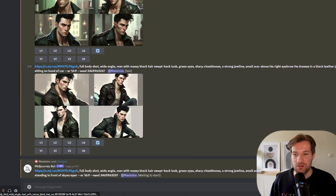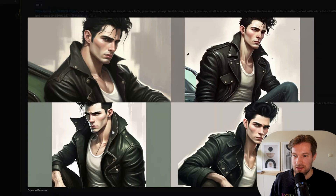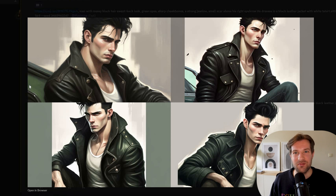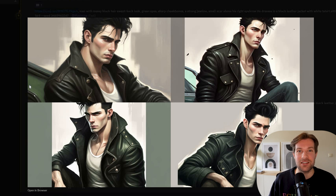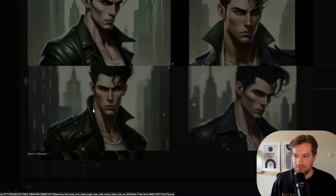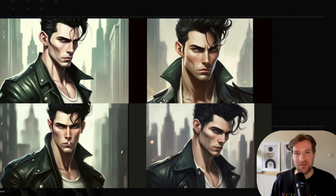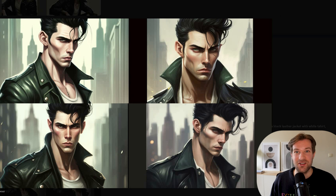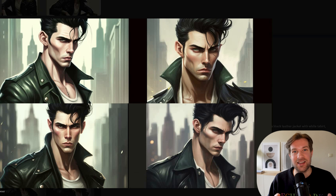Here we have 'sitting on the hood of a car' — same person, though you have to keep trying different situations to get exactly the image you want. Here's one more: our original image standing in front of a skyscraper. We have the background and our character standing there — it's a really easy and fun way to play with MidJourney and get exactly what you want.